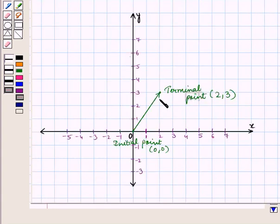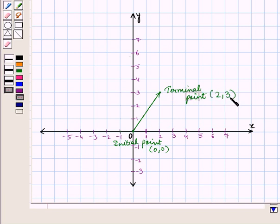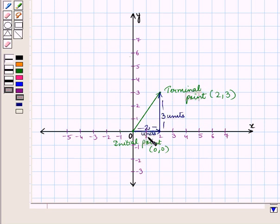On the coordinate plane, this vector has its initial point at the origin and its terminal point given by the ordered pair (2, 3). From this representation we can see that the horizontal distance is 2 units and the vertical distance is 3 units. So this vector is the resultant of a horizontal vector with magnitude 2 units and a vertical vector with magnitude 3 units.